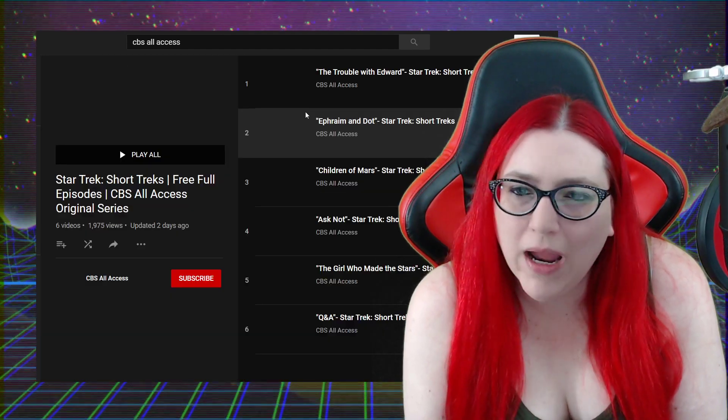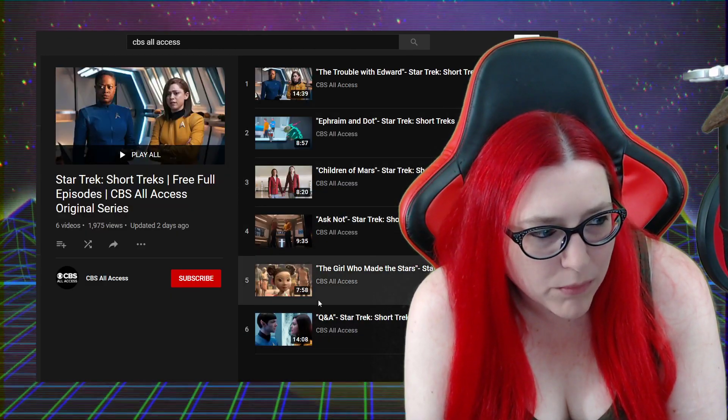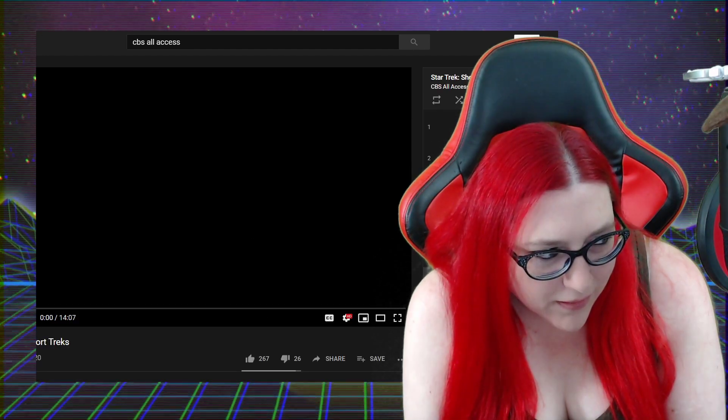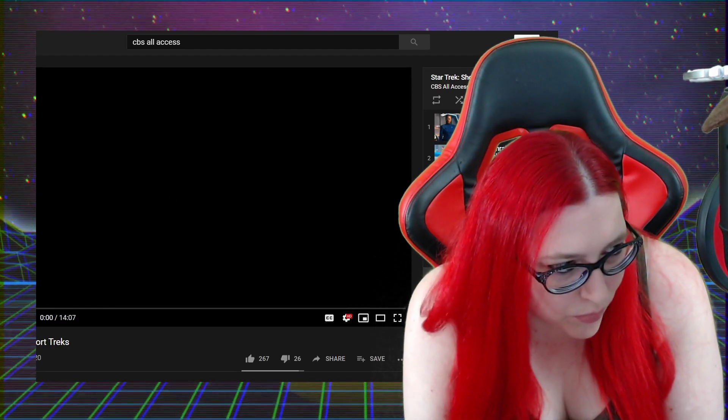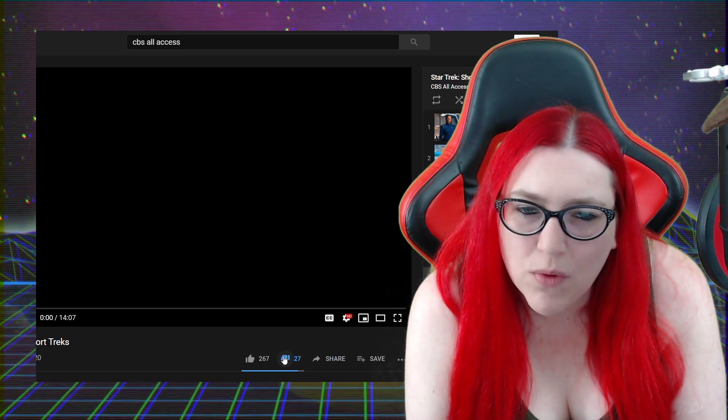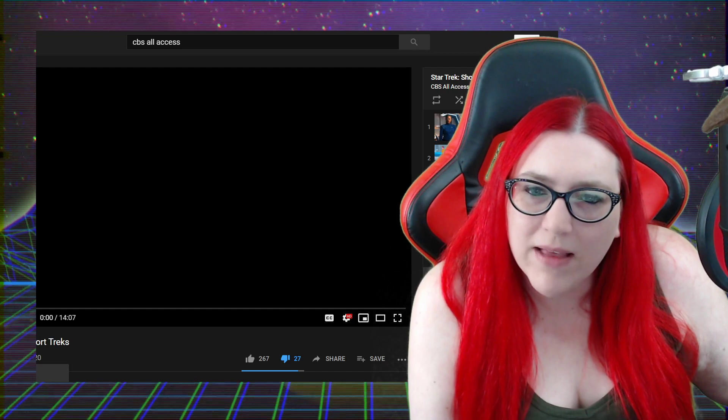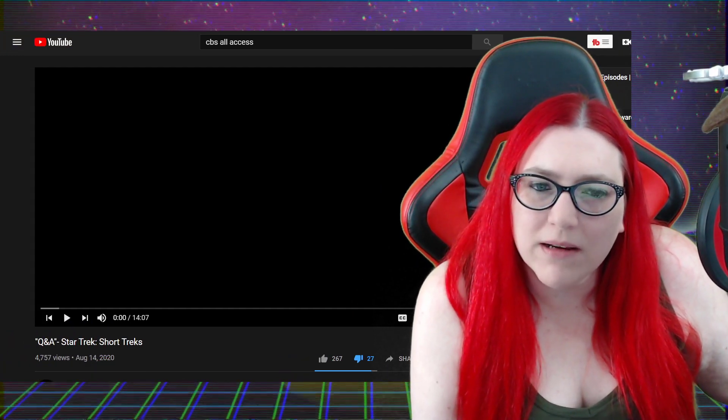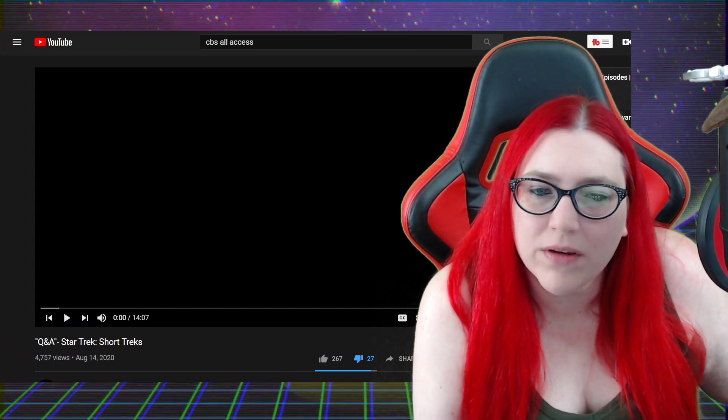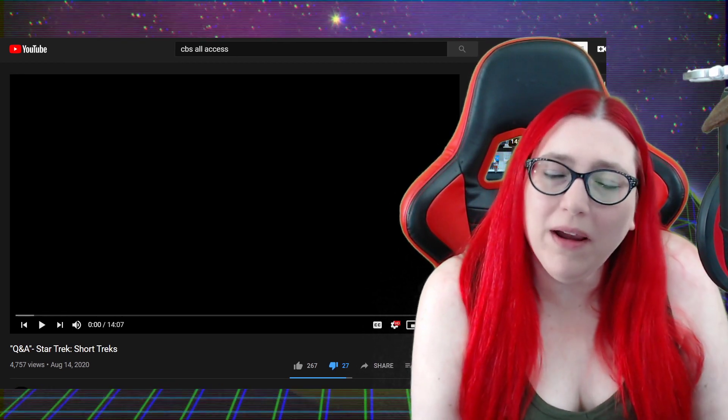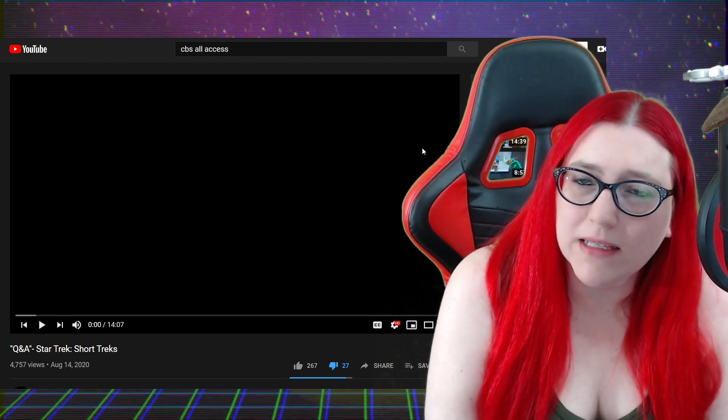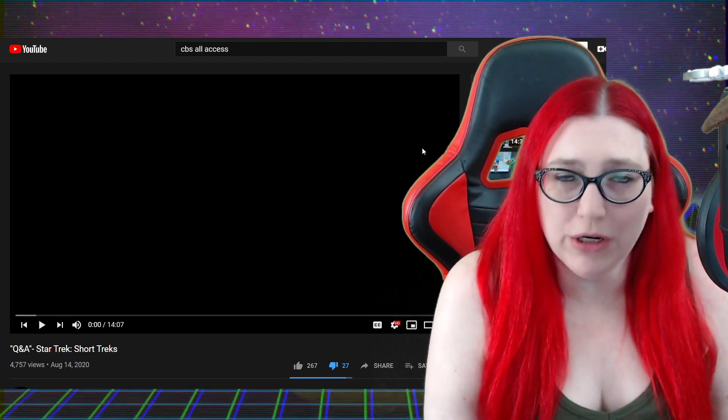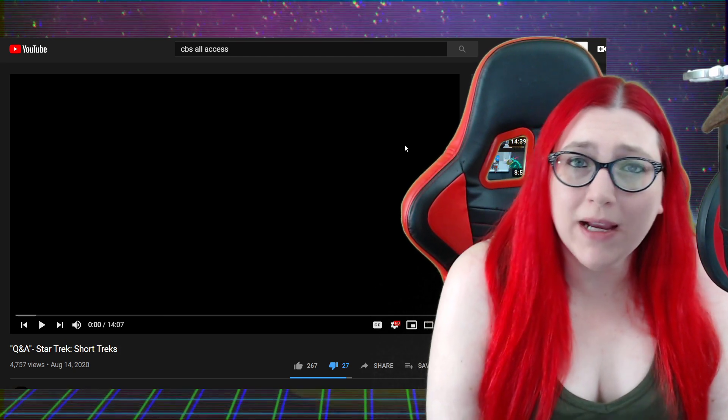Q&A is the best one of all of them possibly. Don't play it because copyright. 267 up and 26 down. What are the views? That's not a lot of engagement is it? 4,757 views, all right.